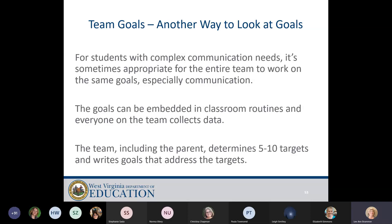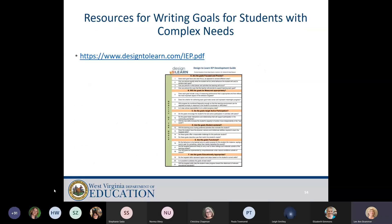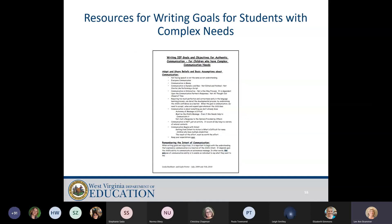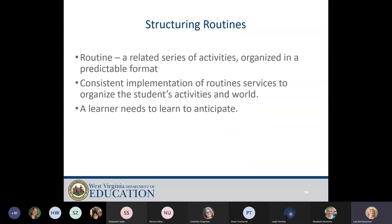For kids with complex needs — motoric, communication, hearing, and vision needs — a lot of times their goals come down to communication, and those goals can be included in classroom routines where everybody on the team can collect data. The team including the parent determines five to ten targets and writes goals that address those targets. Structuring routines is one of the ways to embed those goals — most classes have a routine because students need the repetition and predictability — so you embed goals throughout the routine so students get practice all day, which helps reach your team targets.